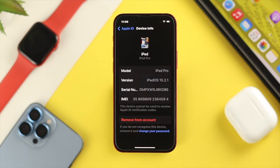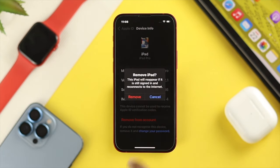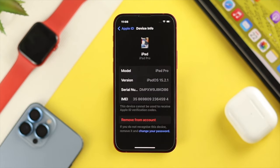This will give you the device information, so you can tap on 'Remove from Account' and then tap 'Remove' to remove the device from the iCloud account.